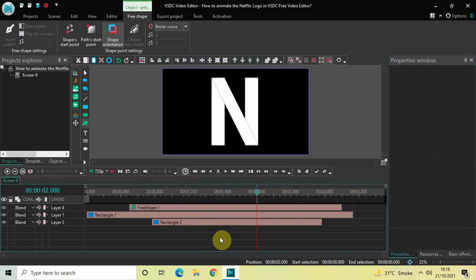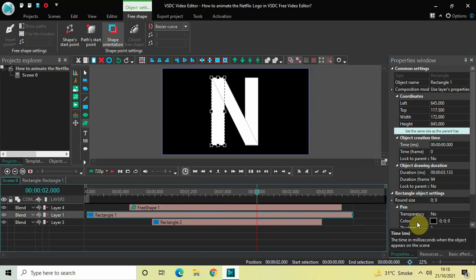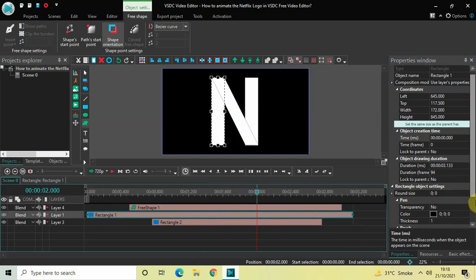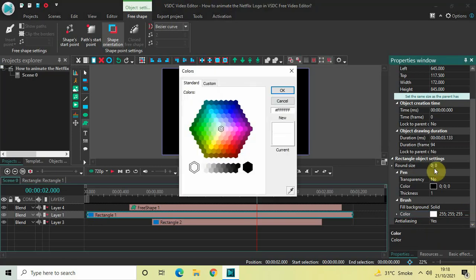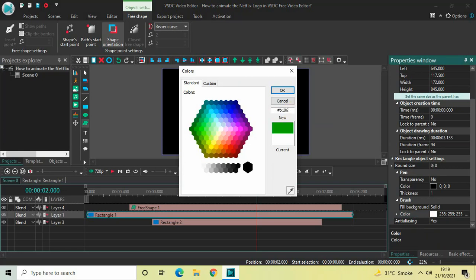Next we will change the colors of the rectangle objects and the free shape object. Click on the first rectangle object and inside the Properties window find the Color option — currently white is selected. Click the three dots on the right to open the Colors dialog. The HTML notation for the color is b1060f. Write that in and click OK.